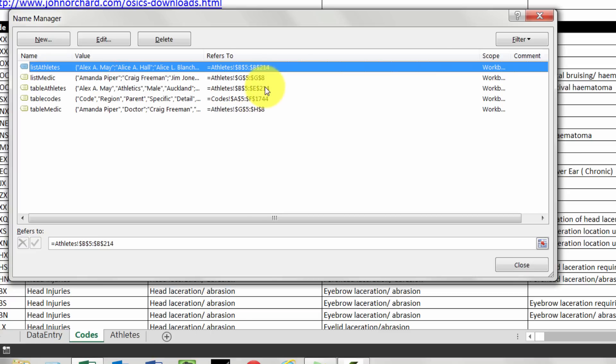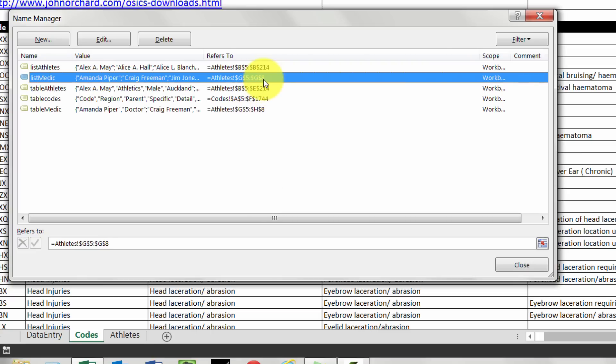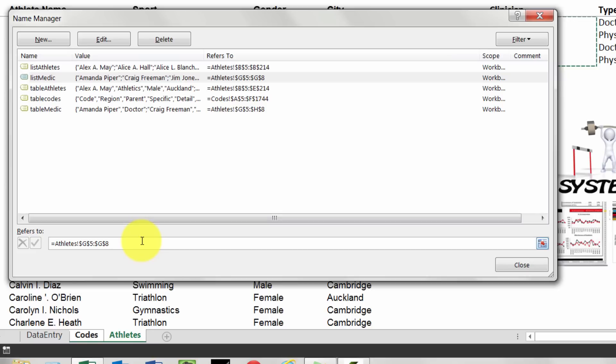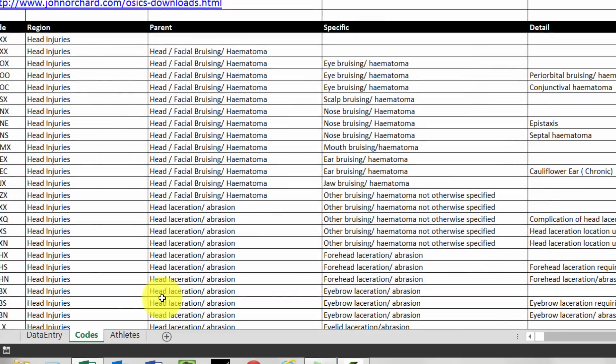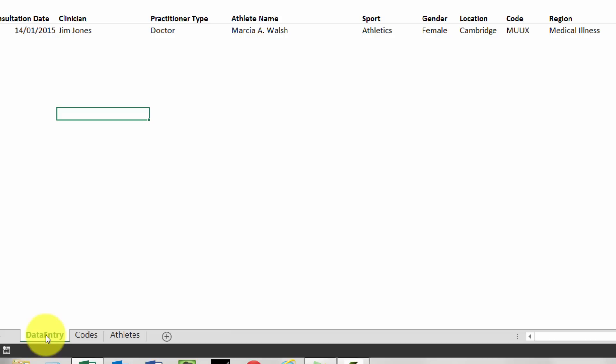So if you do need to edit it, you can just go to the name manager, click on one of them and then edit either just by typing or reselecting. Alright, we're nearly there. We're nearly at the point where we can start doing some stuff.